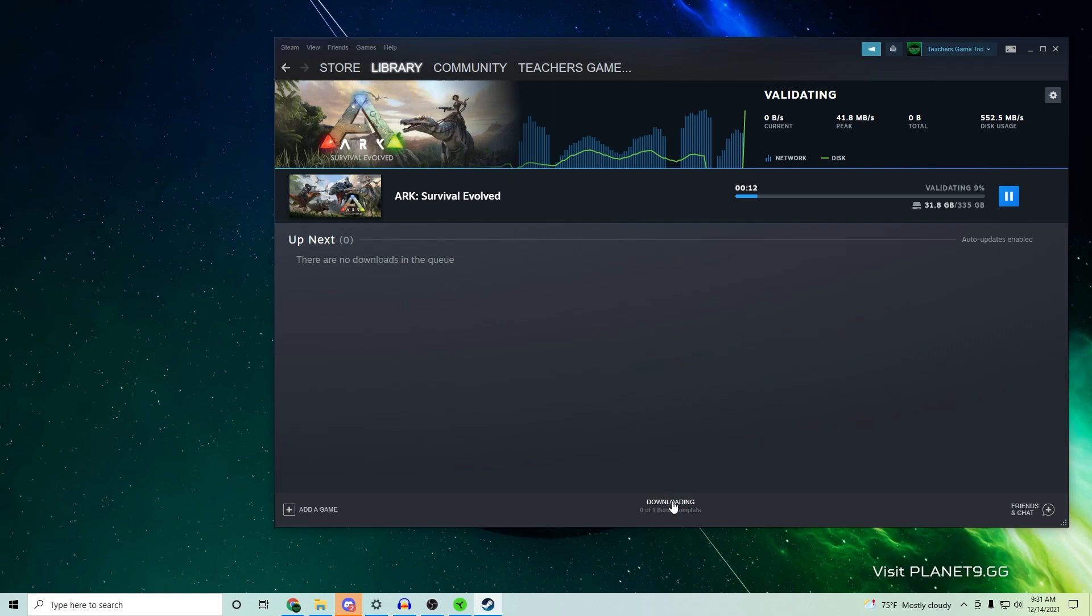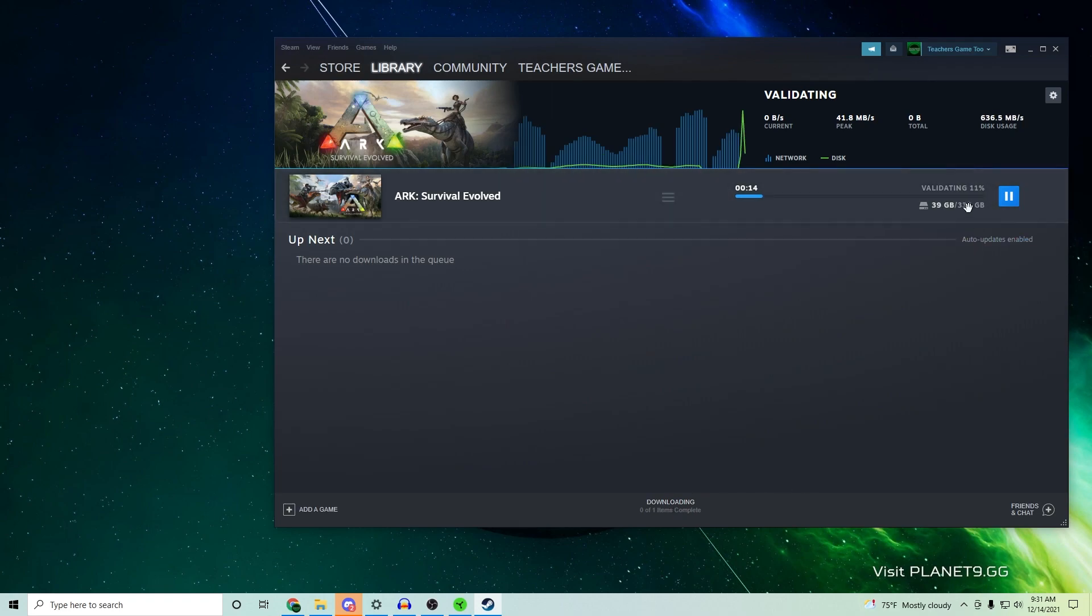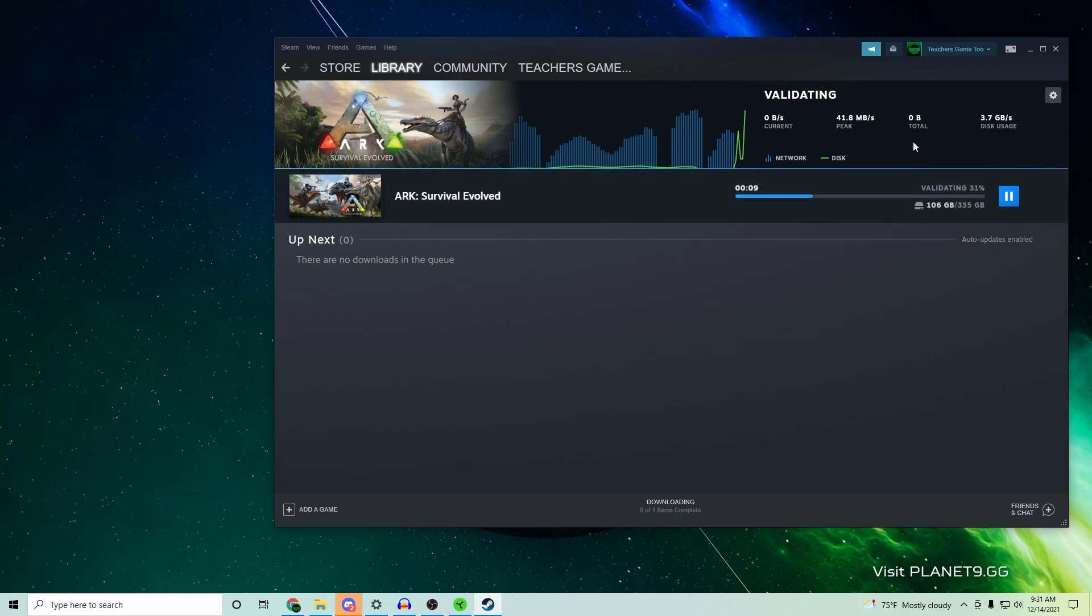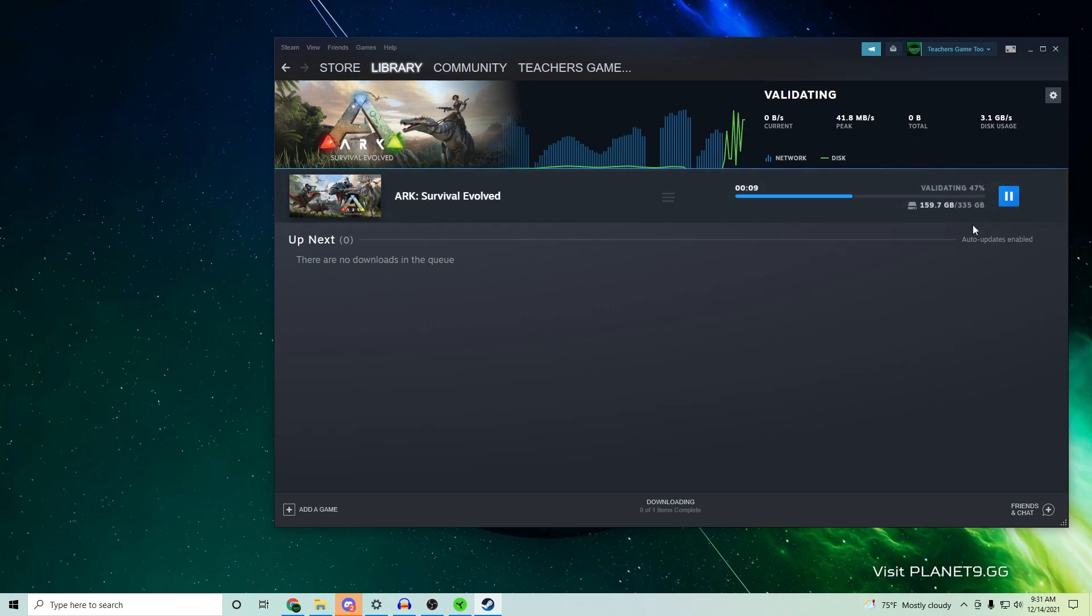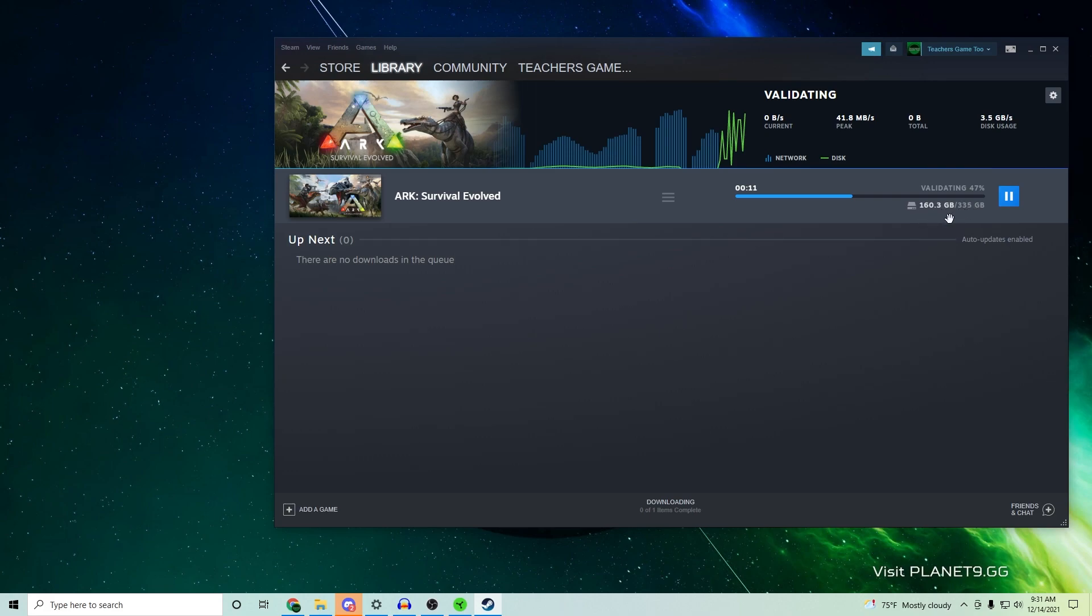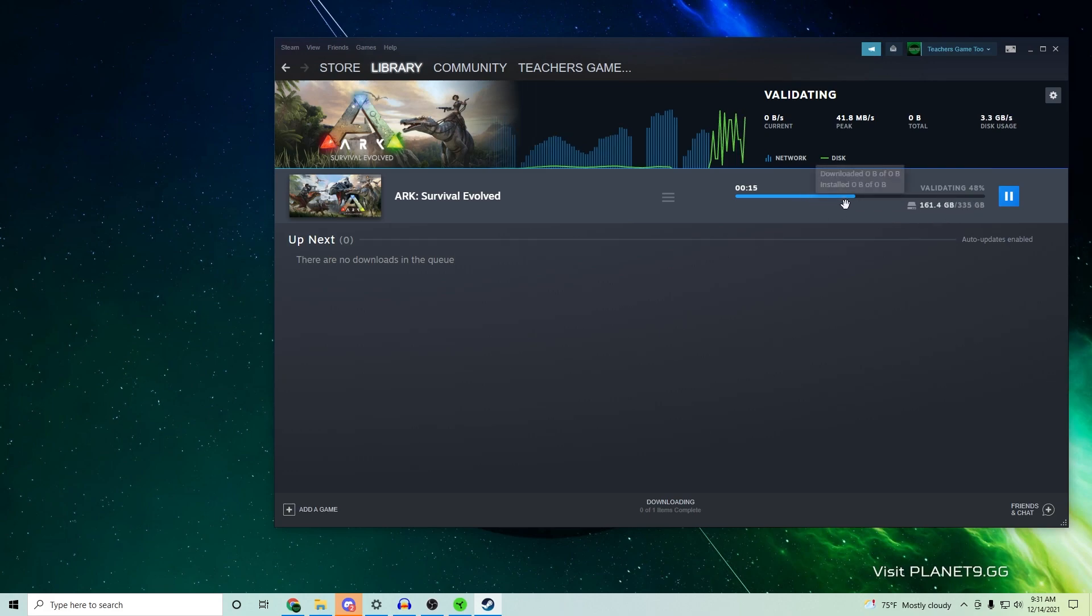If I go back over to my actual library, essentially what's going to happen is it's not going to have to validate all those additional files. So it's going to increase the speed at which it's doing this. Because it is actually doing this at a much faster rate, you can see it right now - it'll be able to work much better.